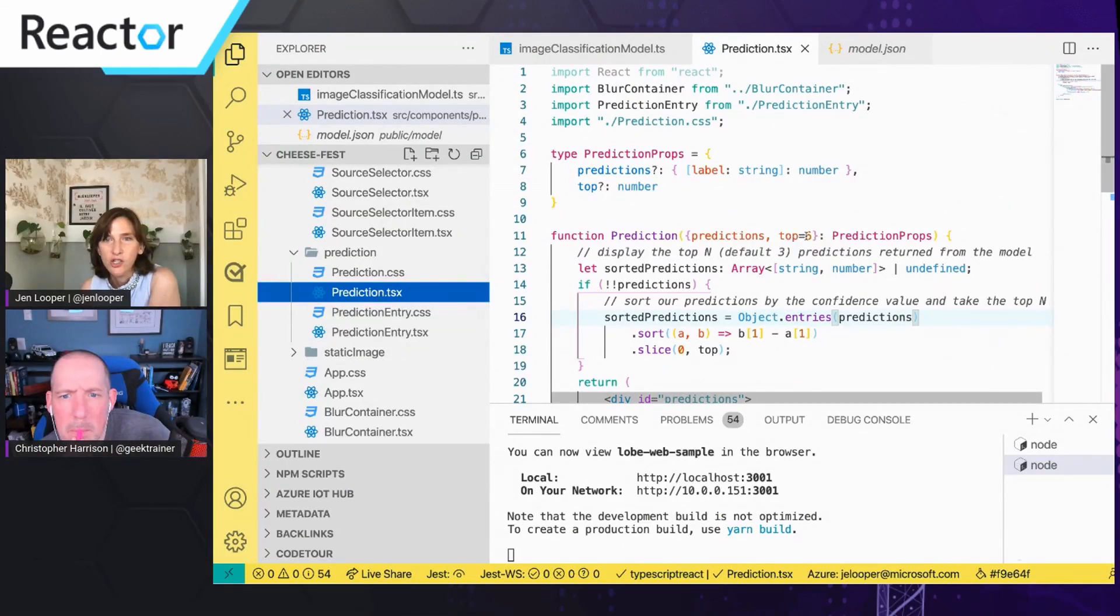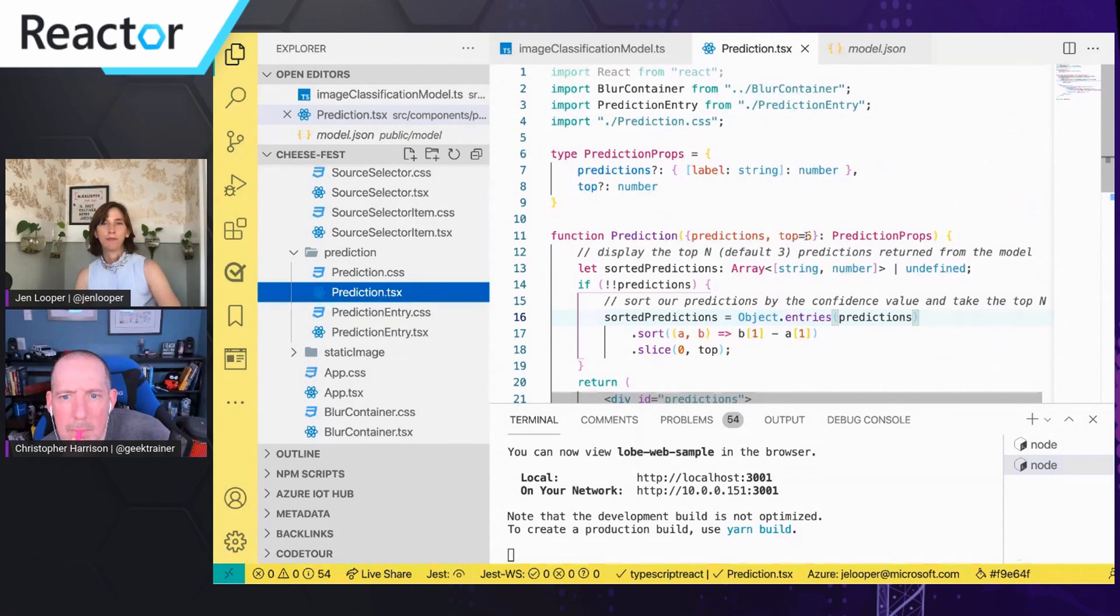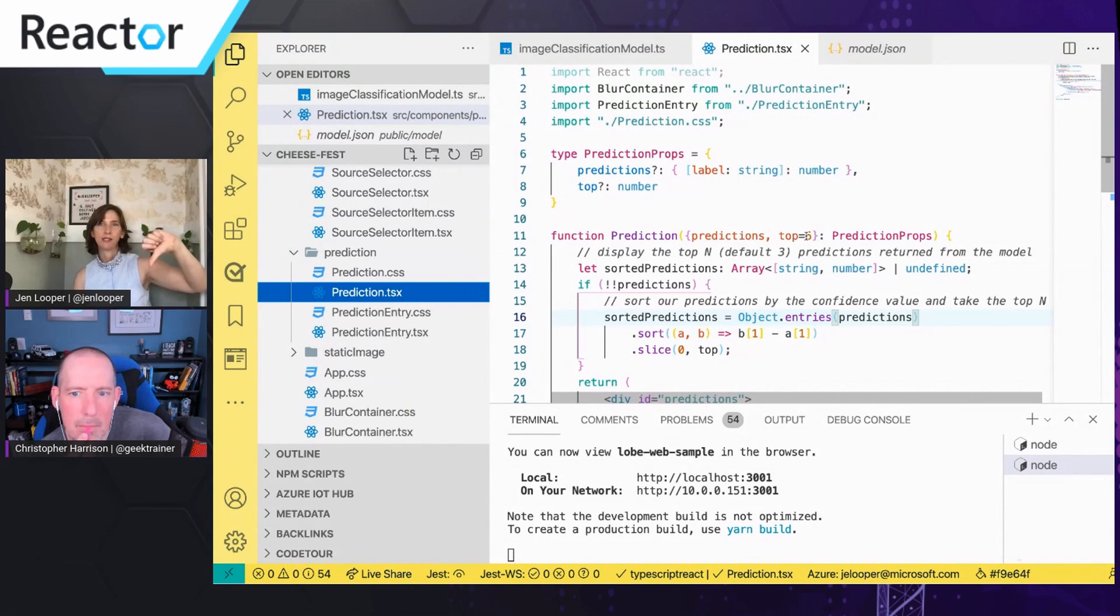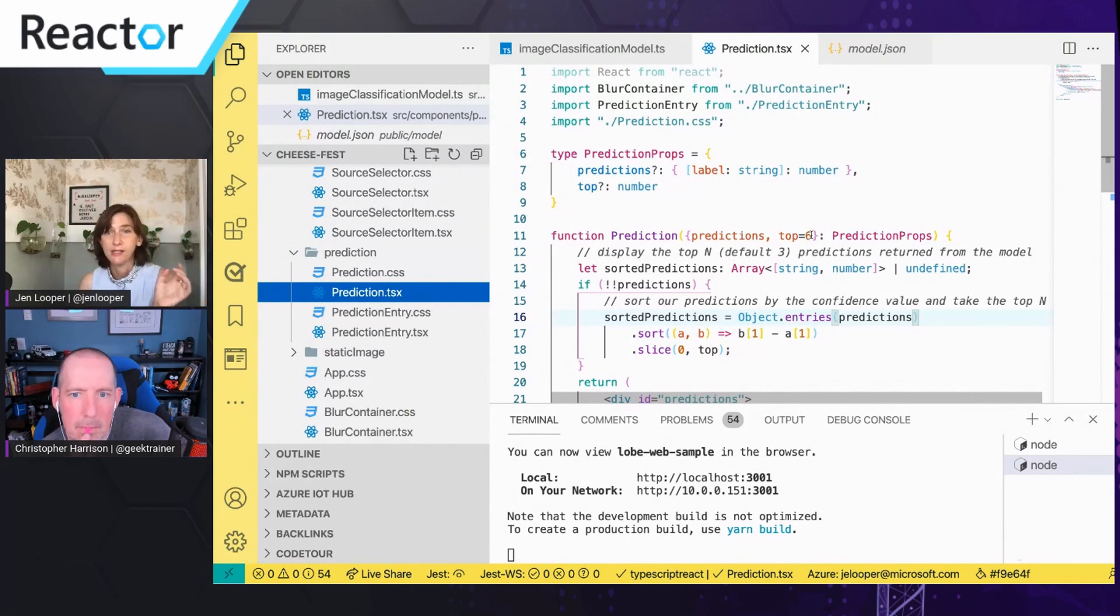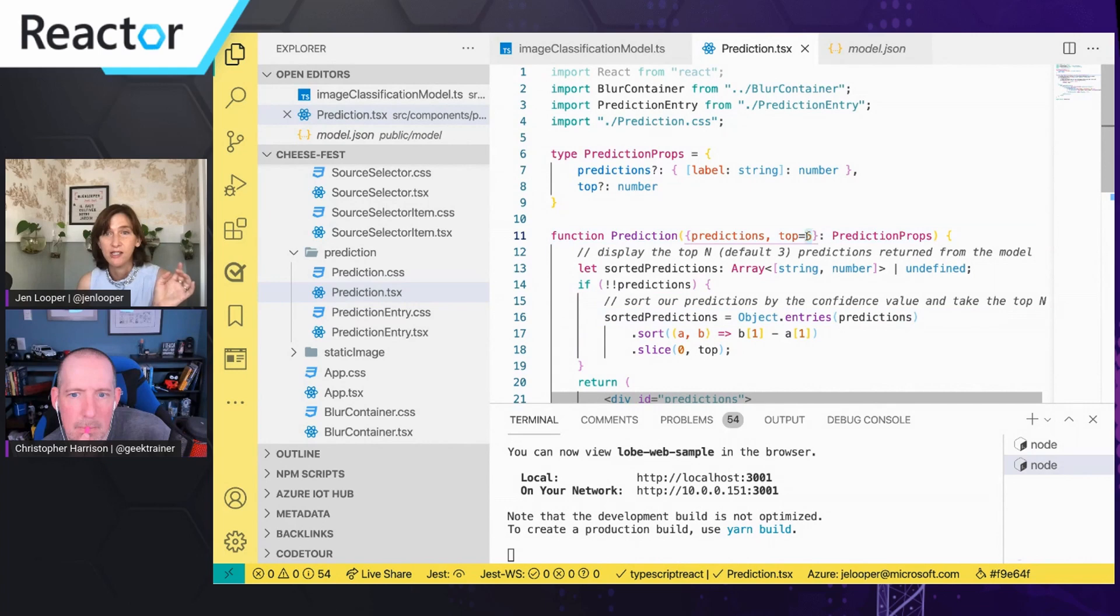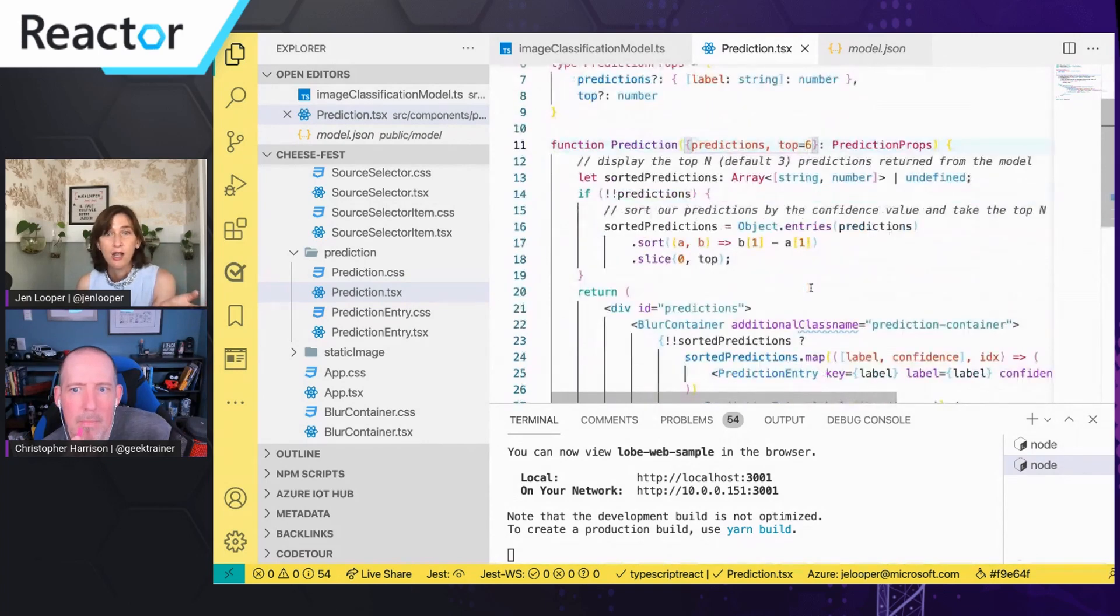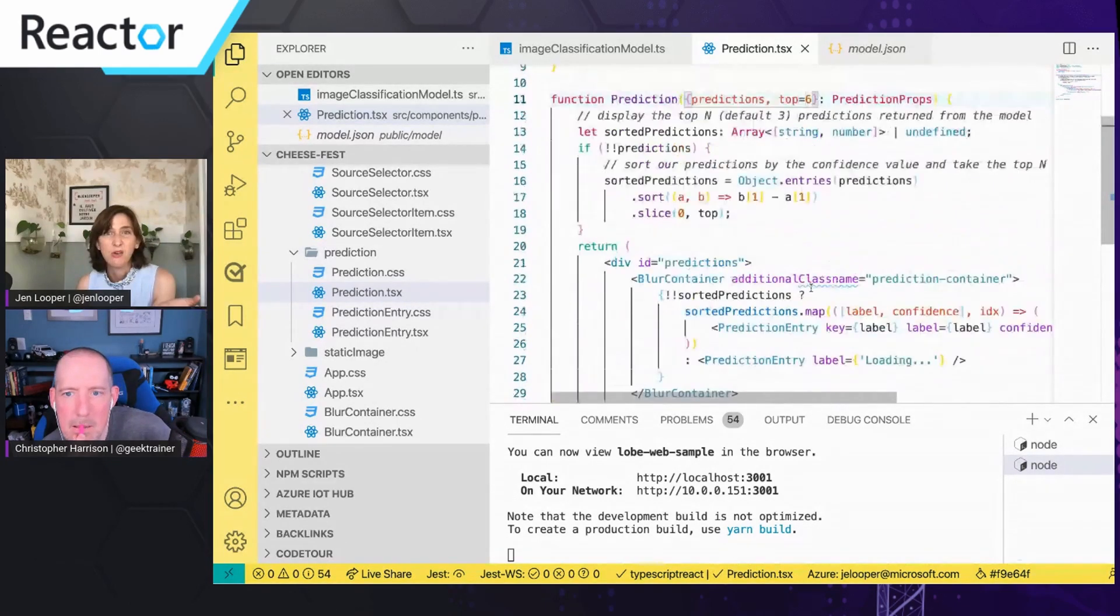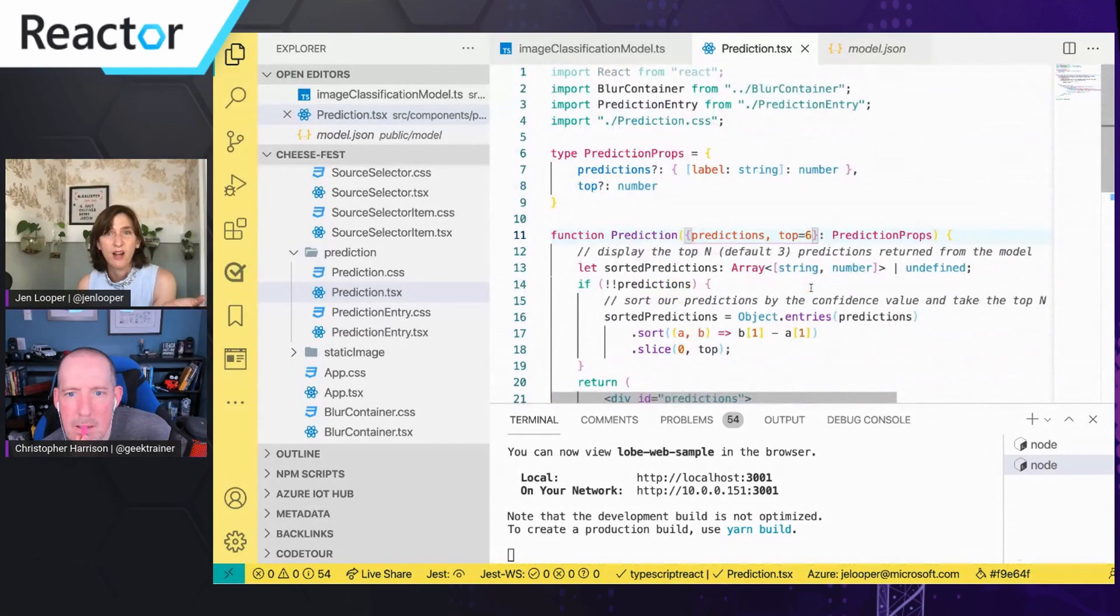And it ships with a thumbs up thumbs down model. So there's like thumbs up or thumb down, that's the demo. But my cheese model has six labels, so I just had to change this. That's the only thing that changed.